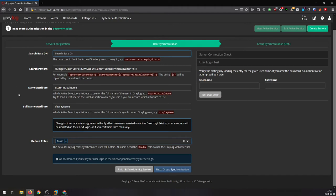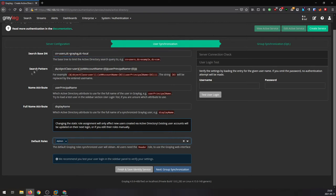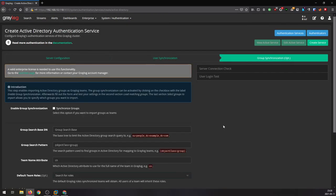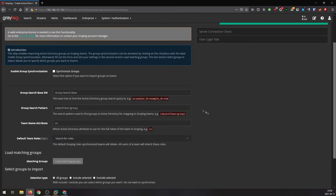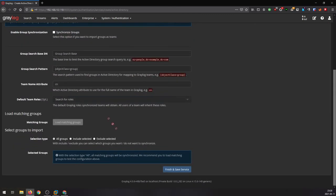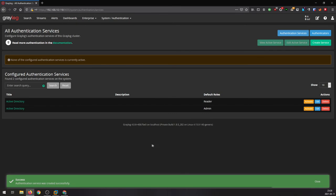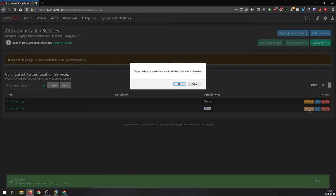Search base, we have to type where our users are based, which they are under Users on domain graylog.local in this case. Everything else is going to be the default. This is for our enterprise version if you want to group with groups. Don't forget to activate this service authentication.